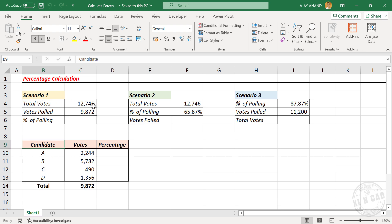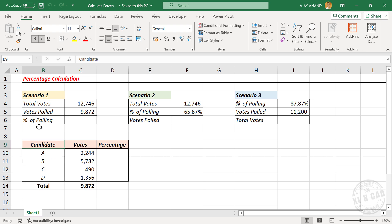Total number of votes is 12,746 and votes polled is 9,872. In other words, the total number of people who voted. Now we want to calculate the percentage of polling, that is the percentage of people who voted in the election.